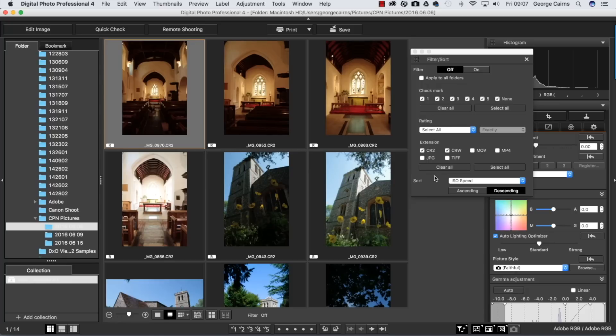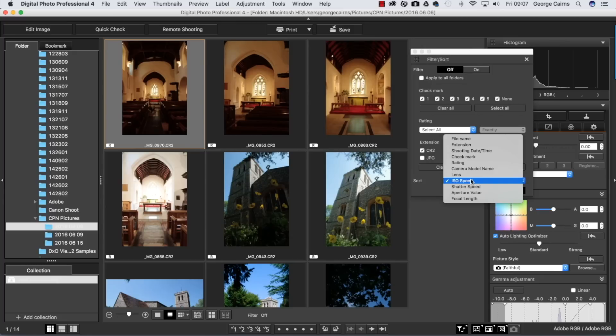If you want to find really noisy photographs, you can sort by ISO speed. Then you can click on an image and check it for noise, and you might want to smooth out some of the color noise.